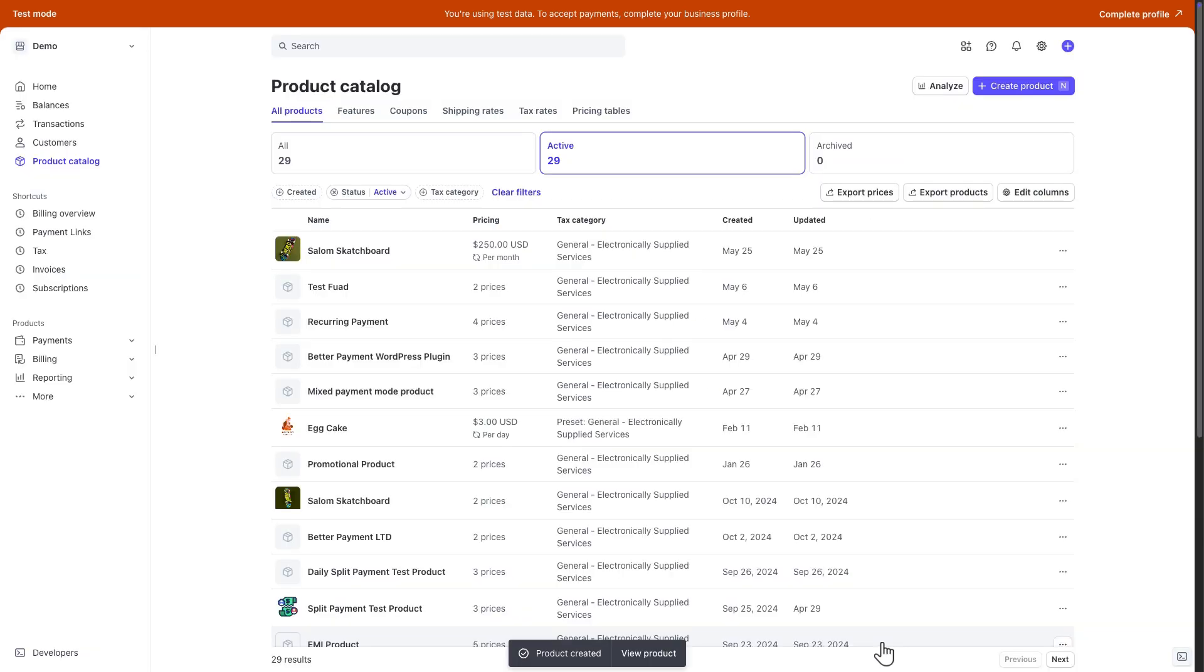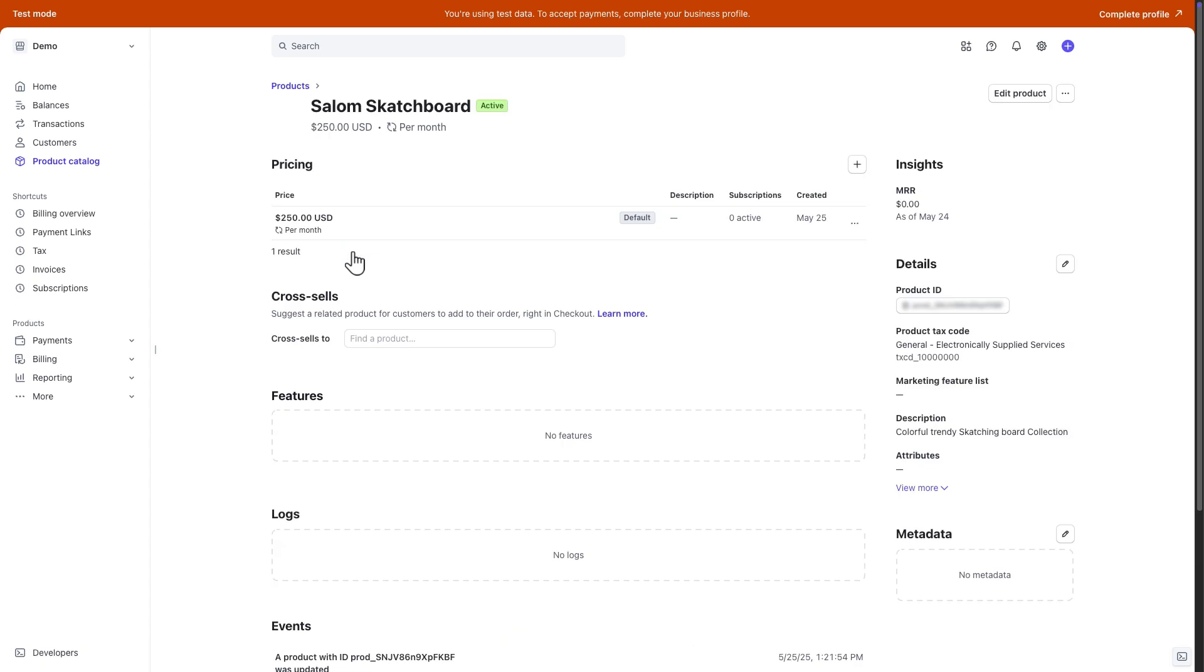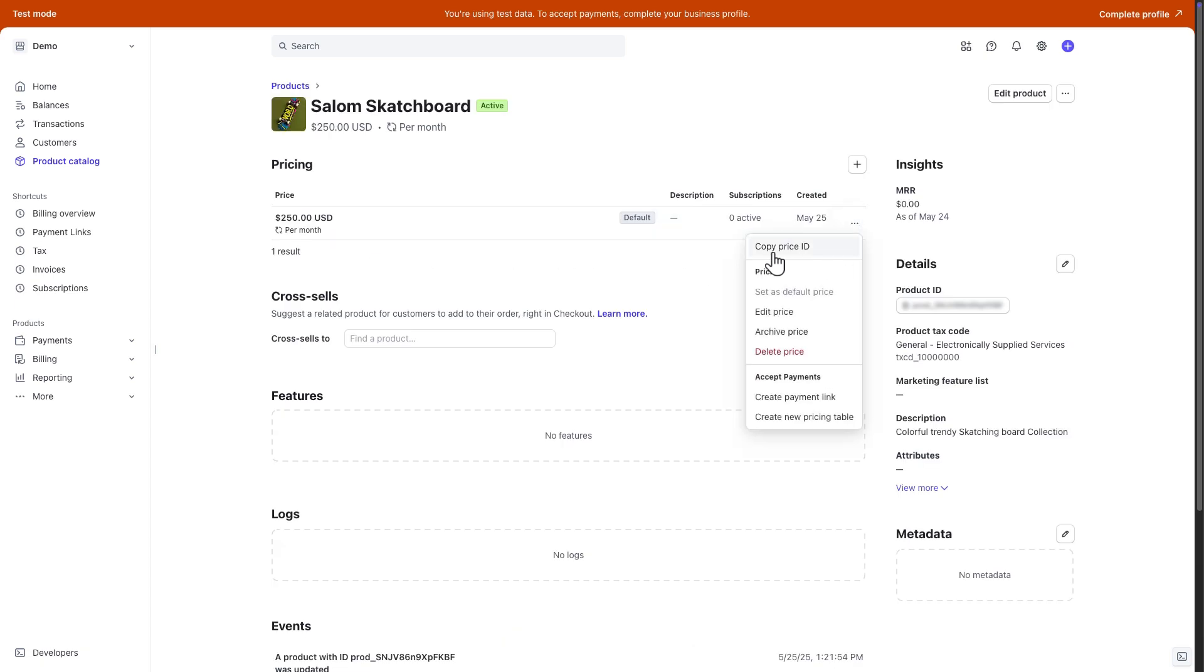Now, from the Product Catalog Dashboard, select the product. From the Price section, click on the three-dot menu and then copy the price ID.